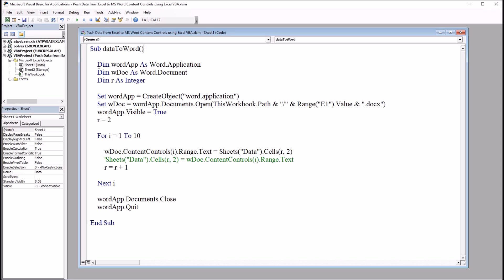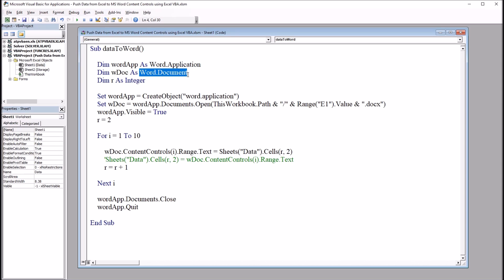We have some variables we're going to declare here in the beginning: Dim wordapp as WordApplication, wdoc as Word.Document, and r as an Integer.